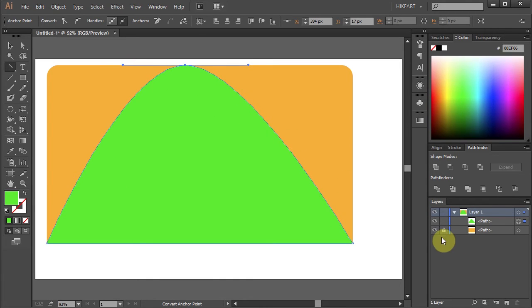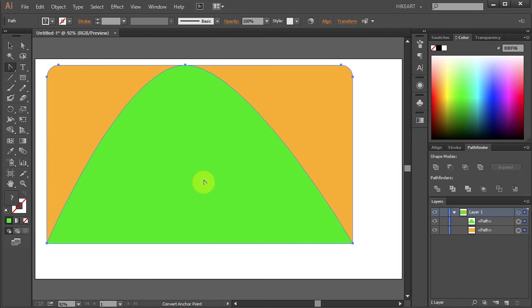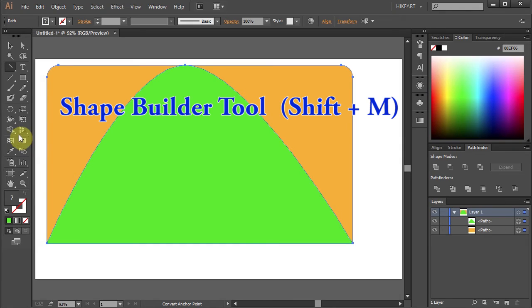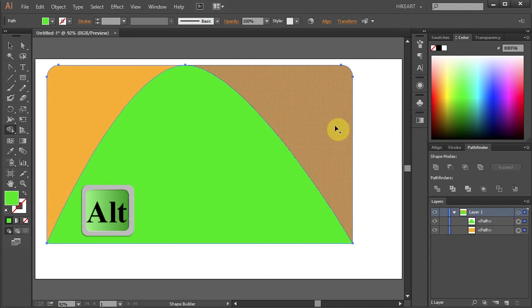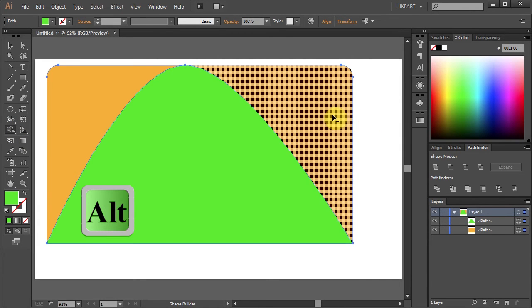Let's unlock the bottom layer. And we will delete this part. To do that go to the Shape Builder tool. And holding down the Alt key click on this part to delete it.